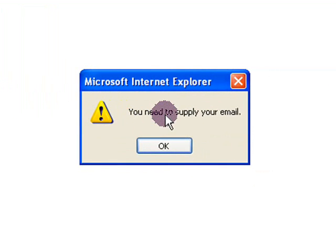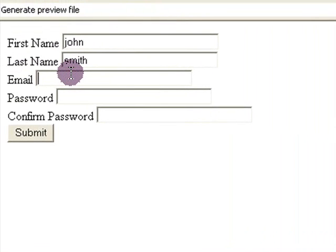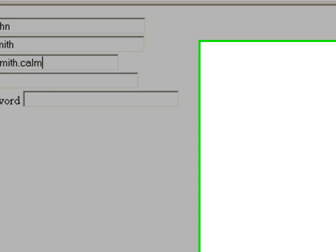then they have to put in their email. They go back and put their email in and they try it again.